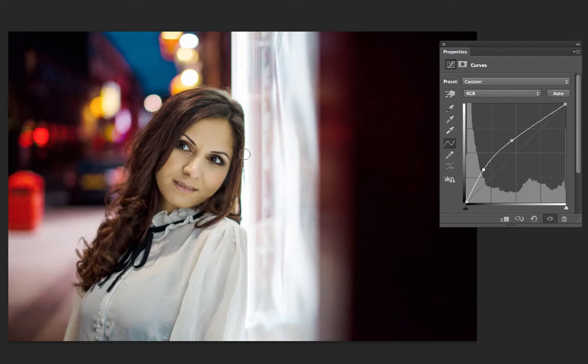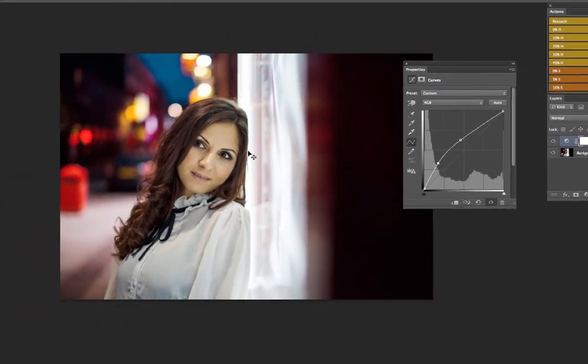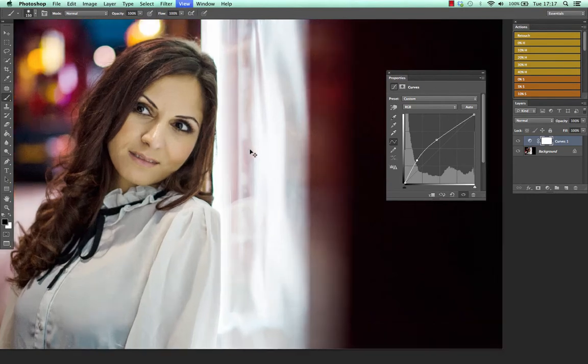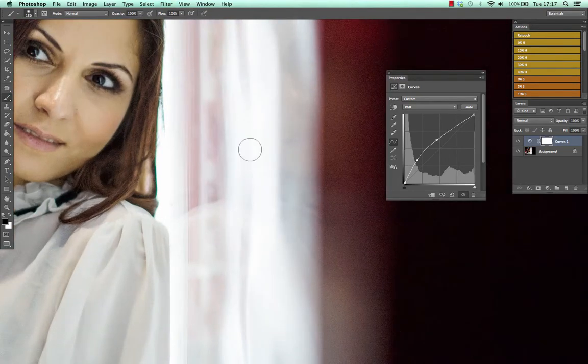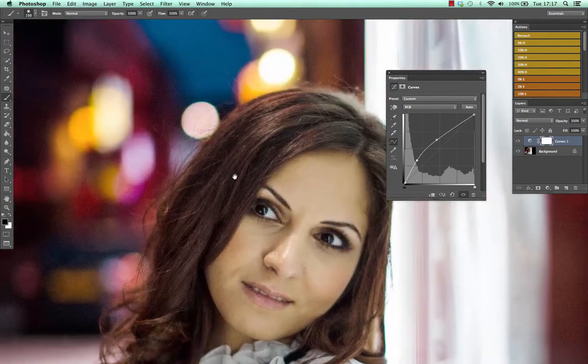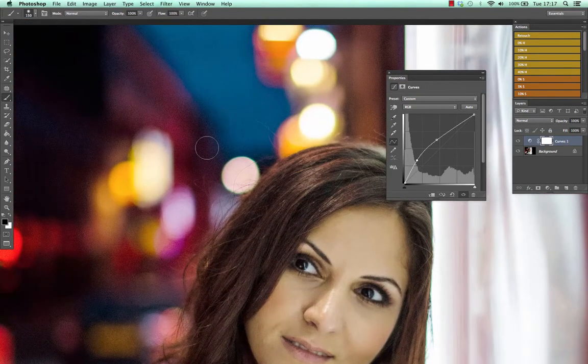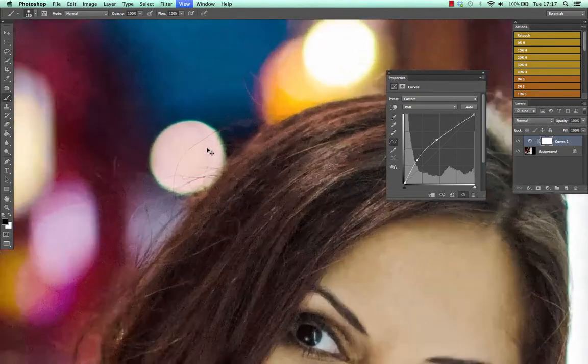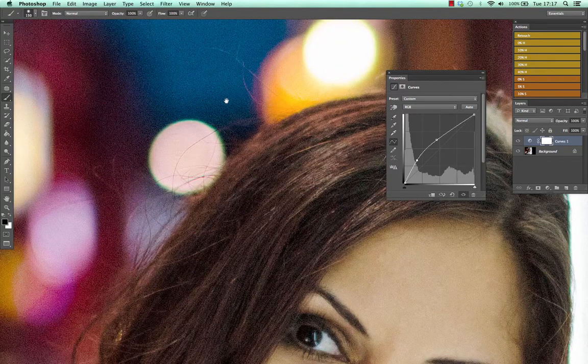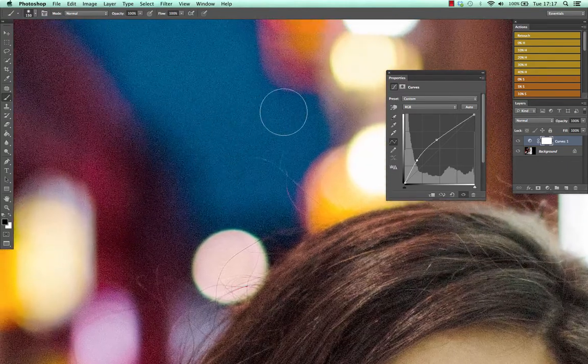Now the one pitfall we do need to be careful of is noise. Noise is nowhere near as bad as some people suggest it is, but you do want to be a little bit careful.